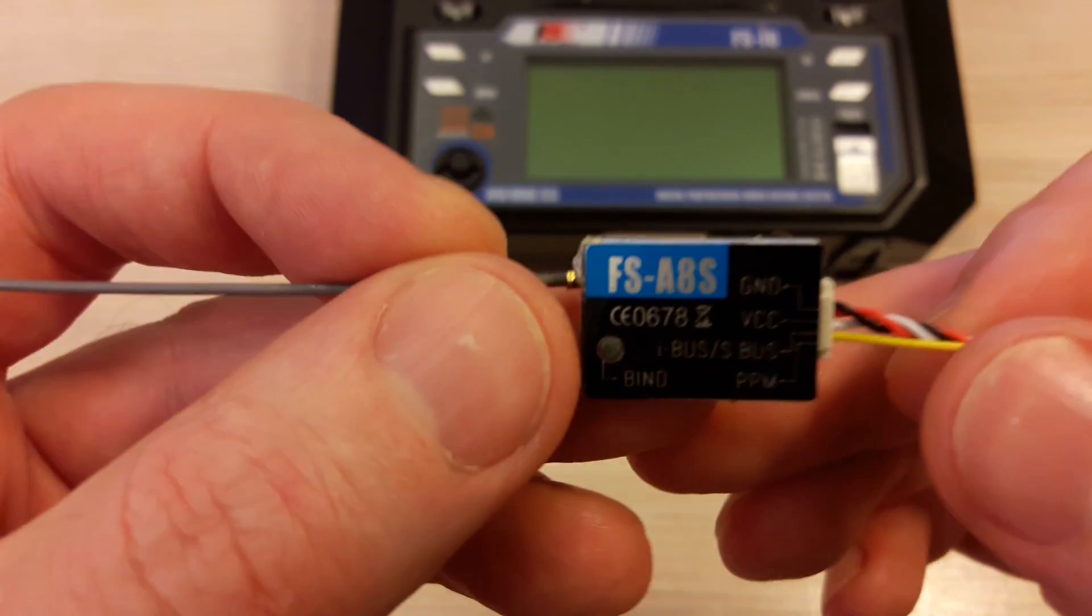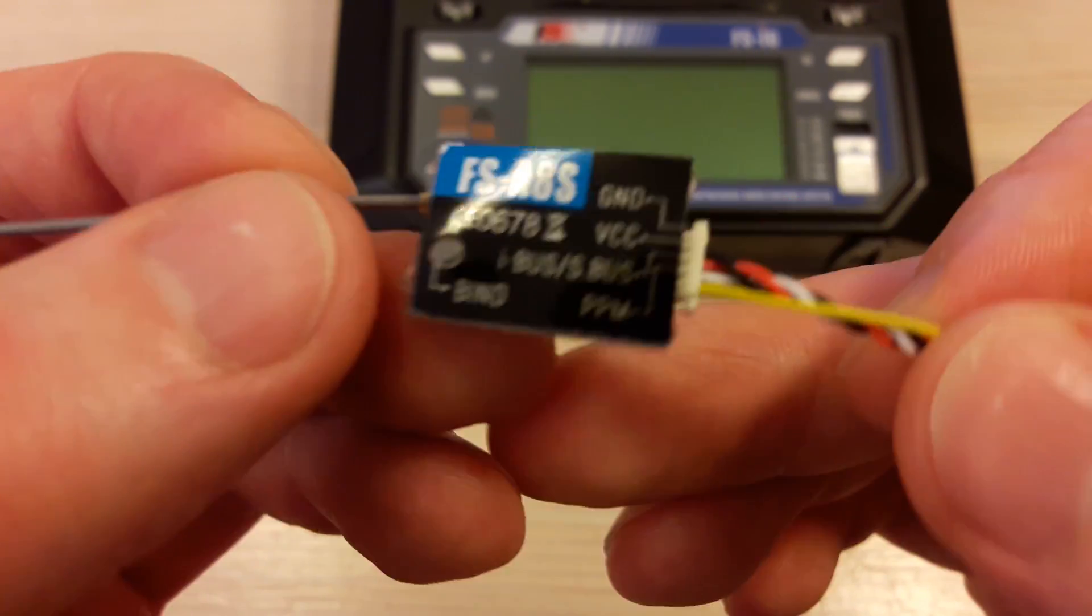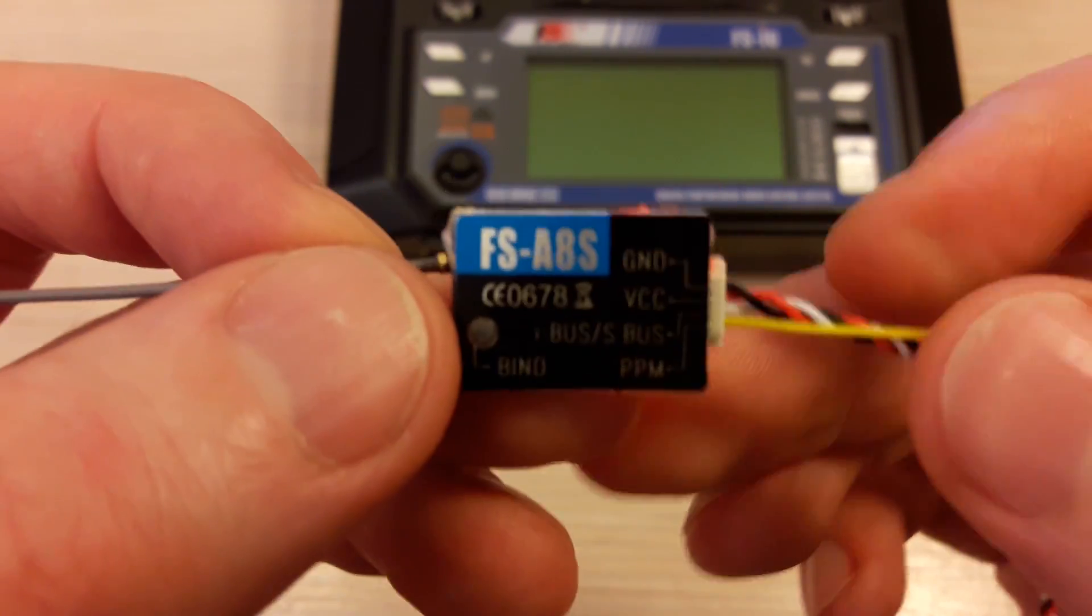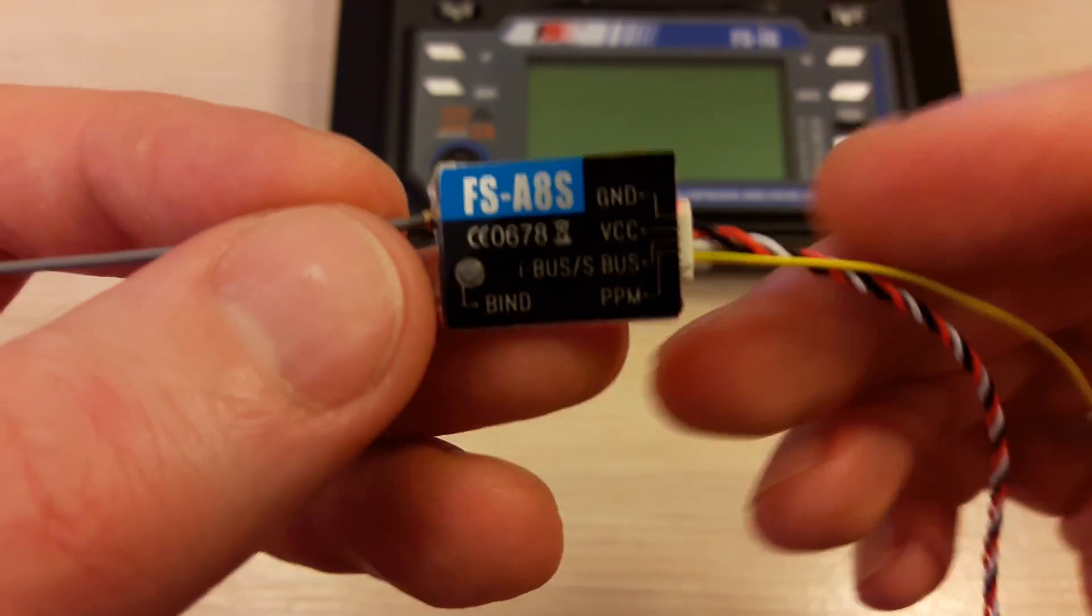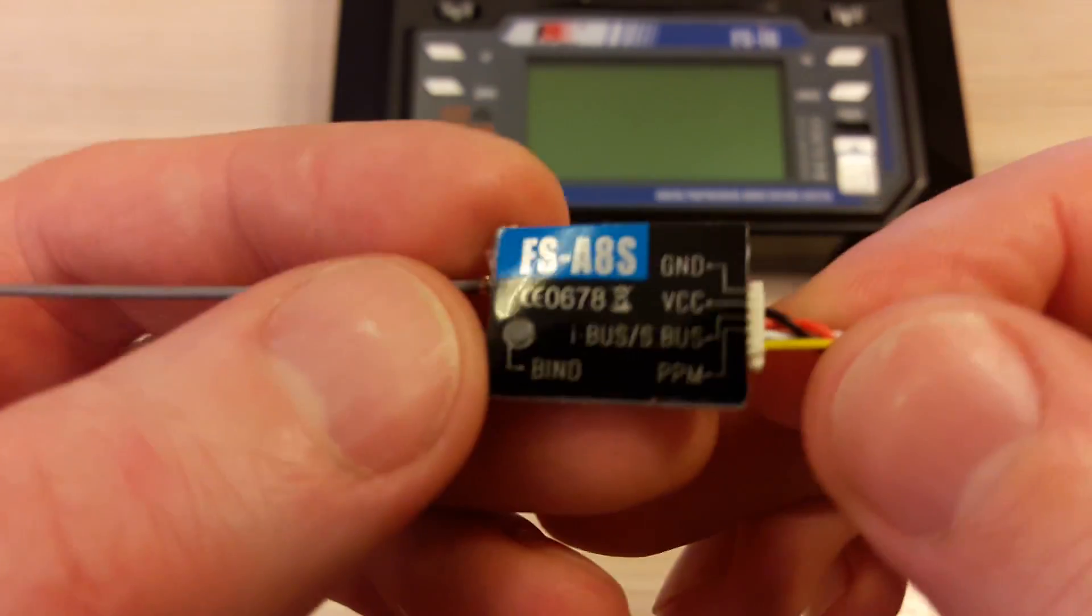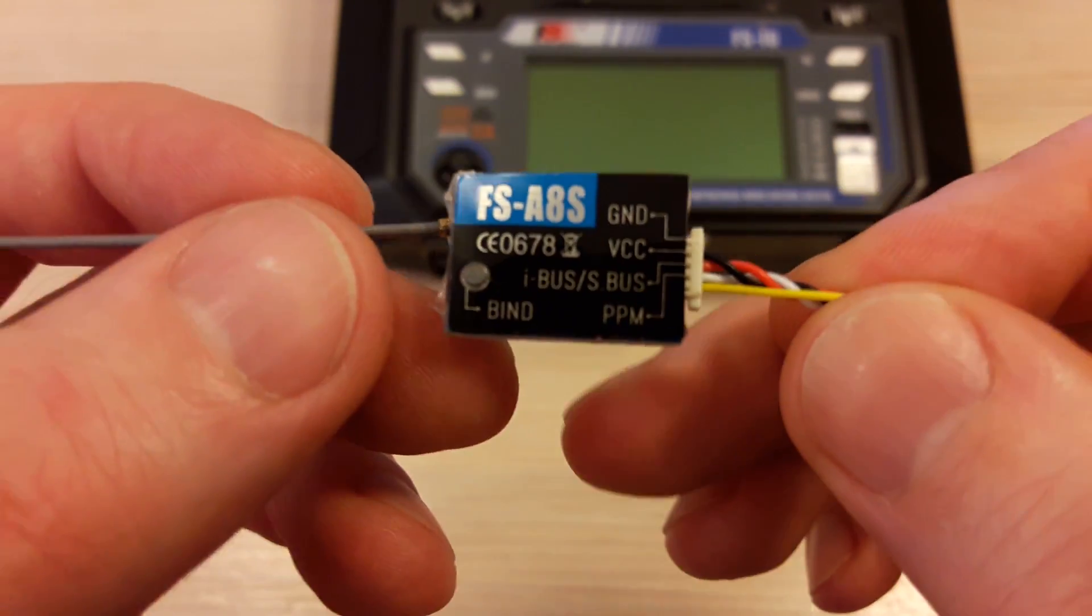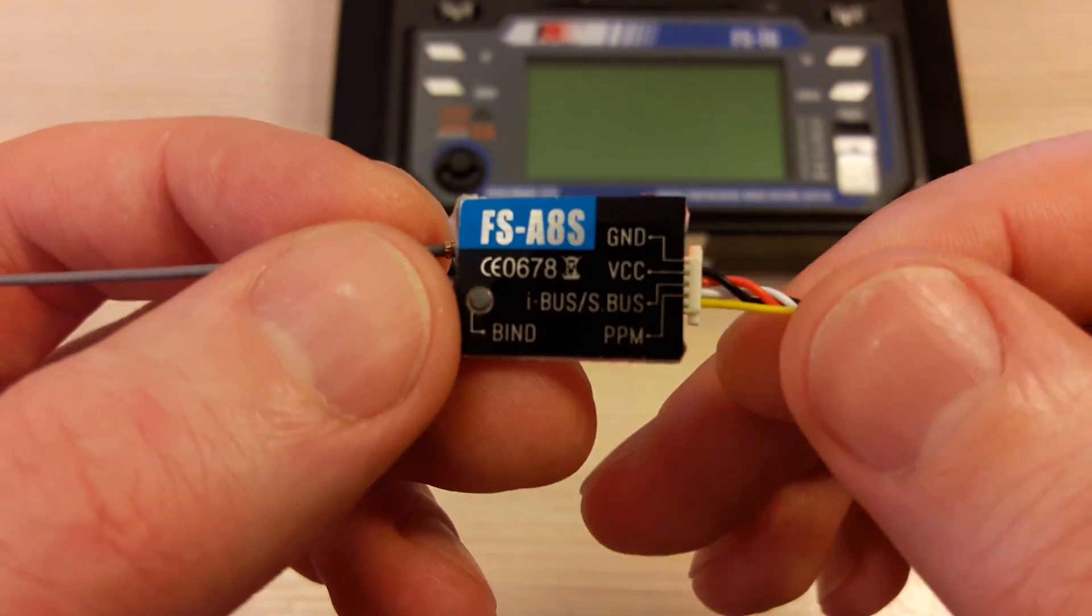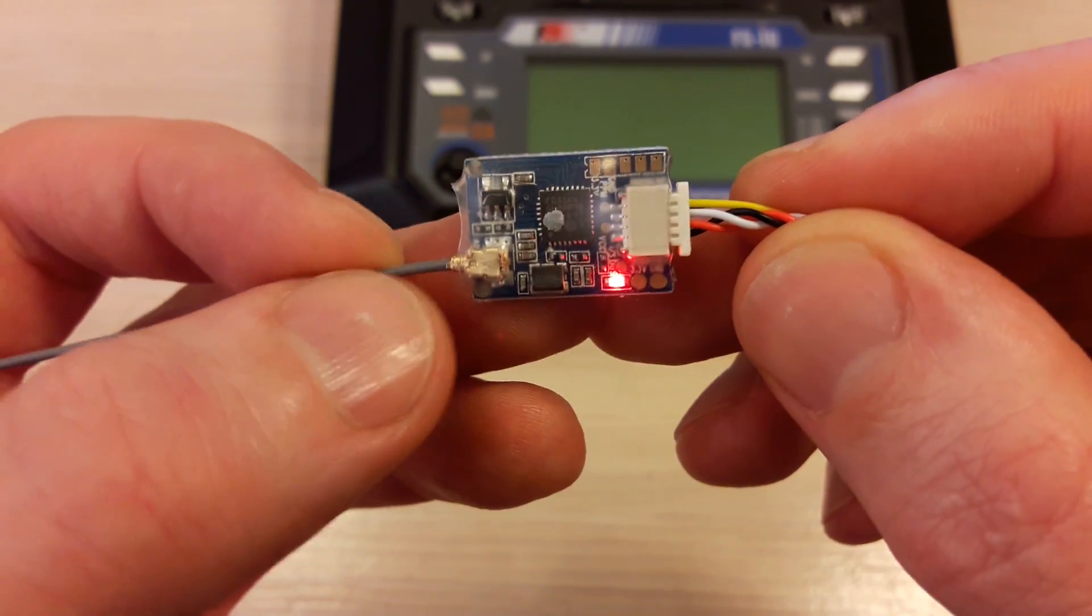There is a binding procedure described in the user manual, but it's a bit tricky and not so obvious, so I made this short video to make these instructions clear.